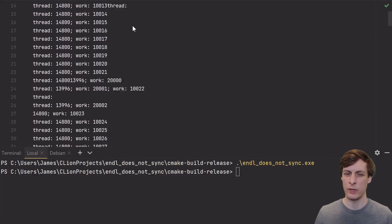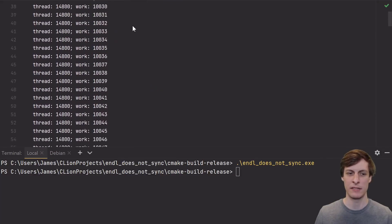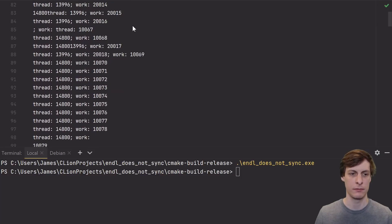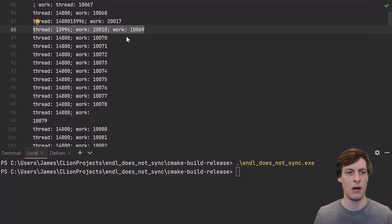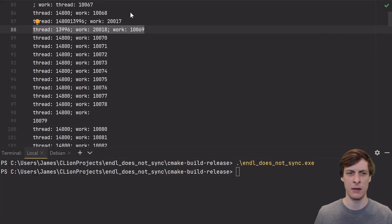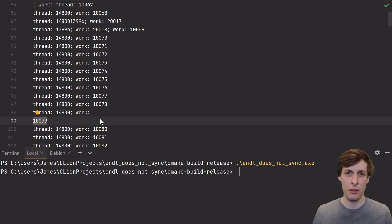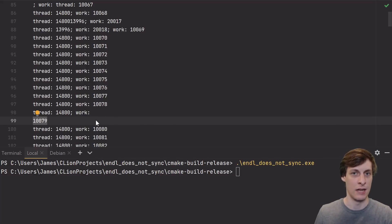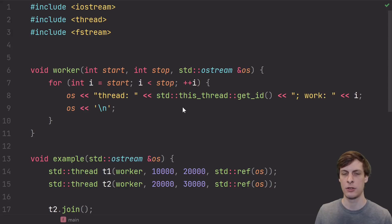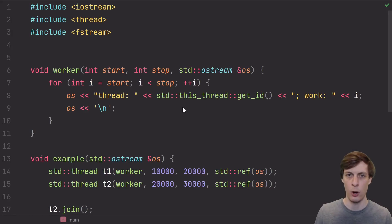When we look at the output, we see all kinds of messed up lines here. Some lines like this one printed out just fine. Other lines have sort of part of one line and part of another line mixed together, and other lines are just fragments of what they should be. So clearly, this is not the output I was expecting.